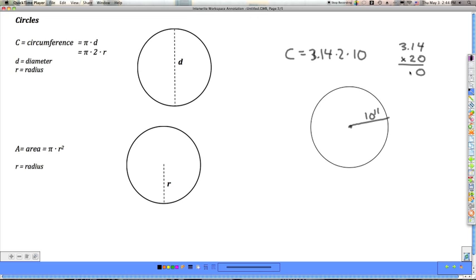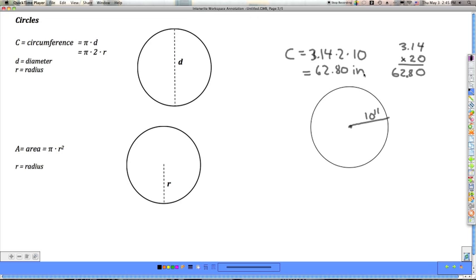2 times 10 is 20, so we have 3.14 times 20. I've got two decimal places in the problem, so there will be two in the answer. That gives us a circumference of 62.8 inches.